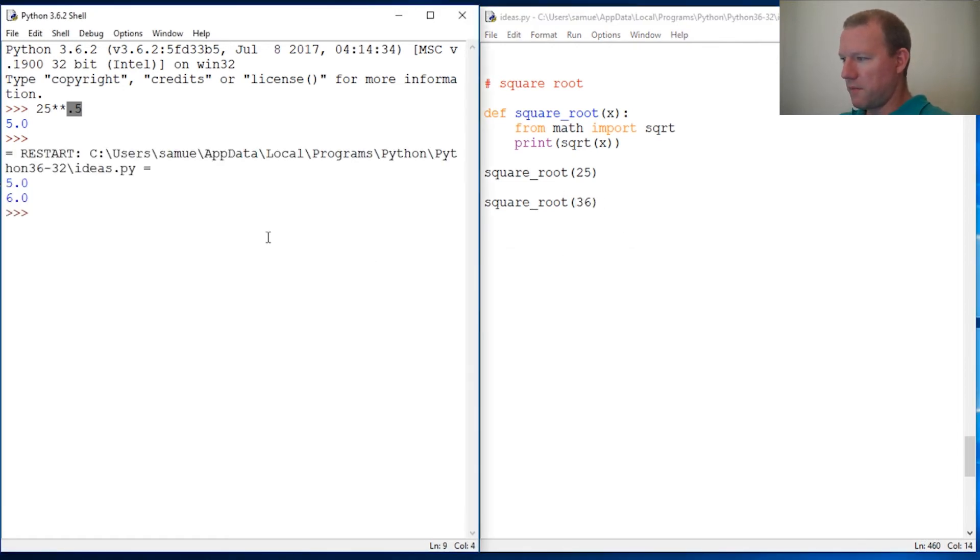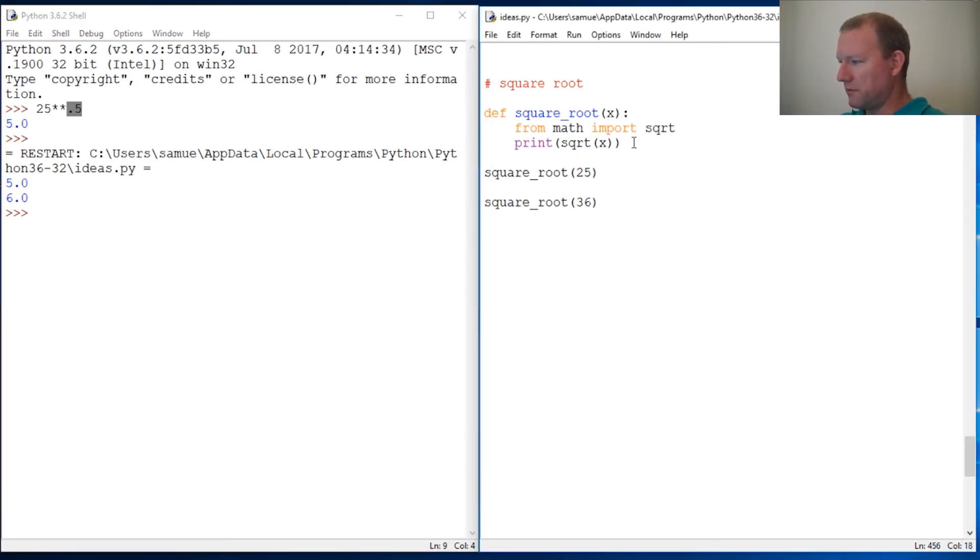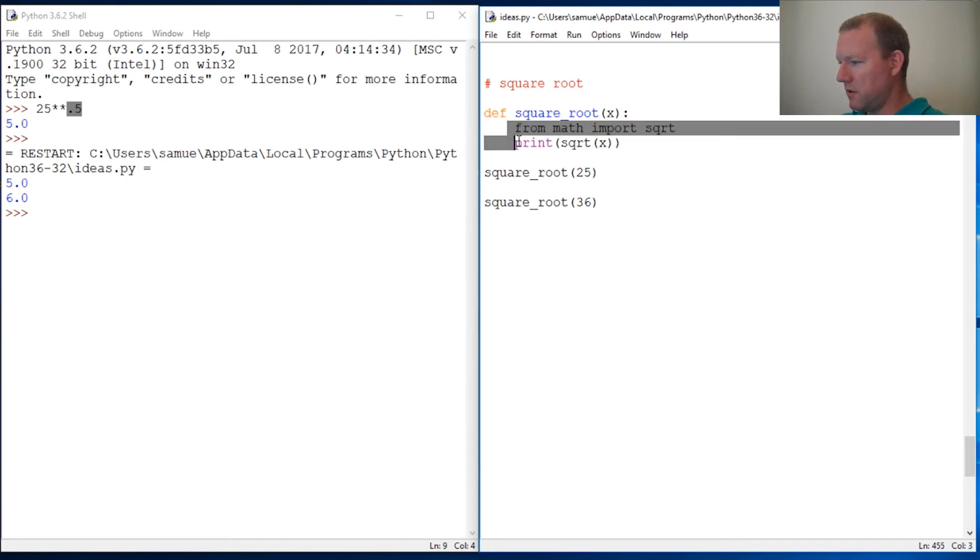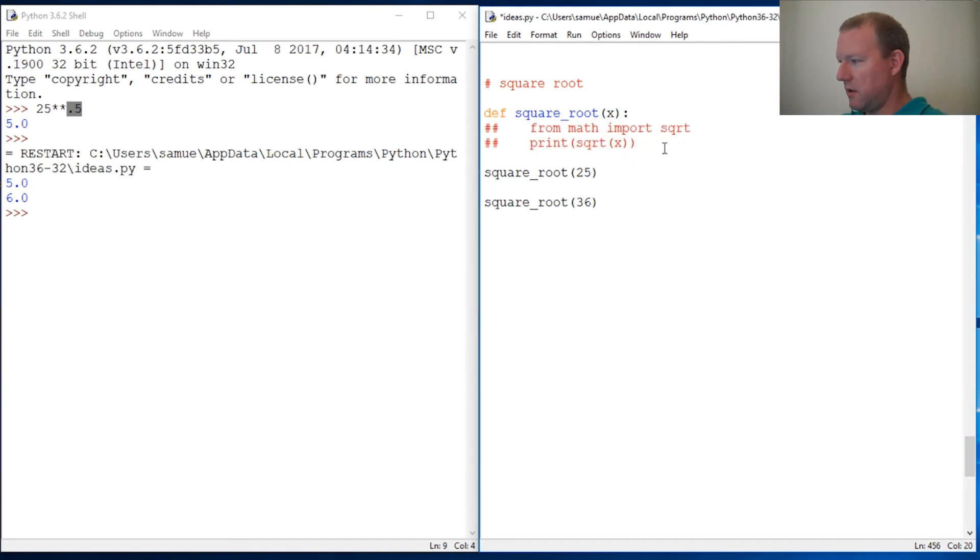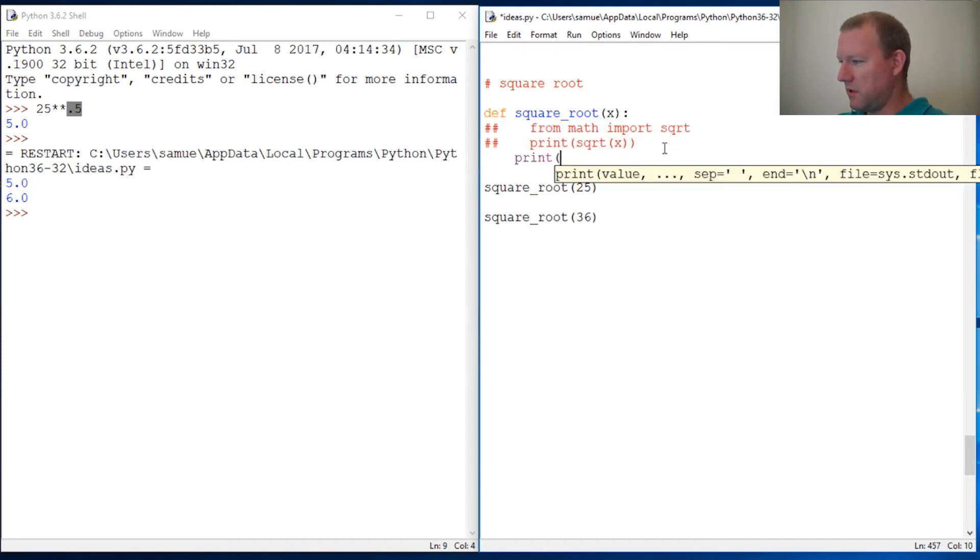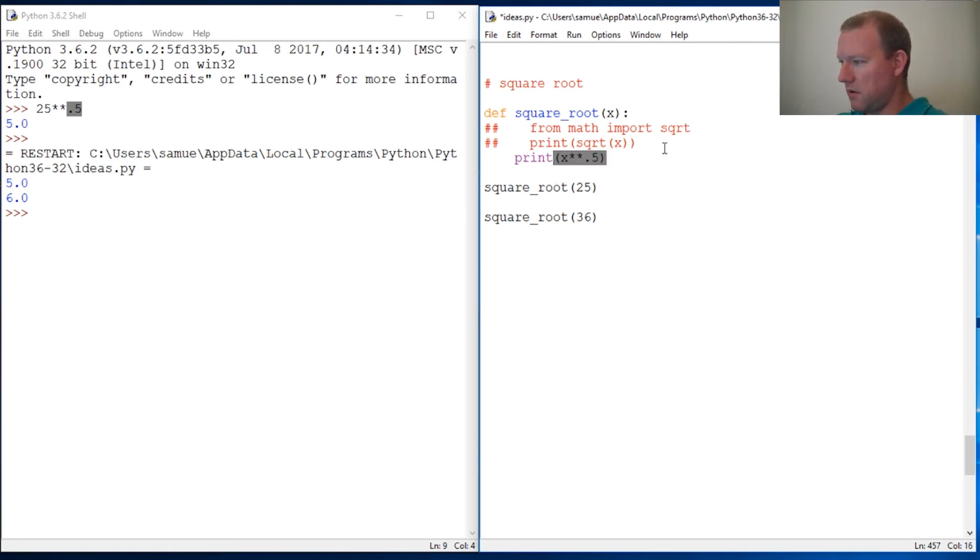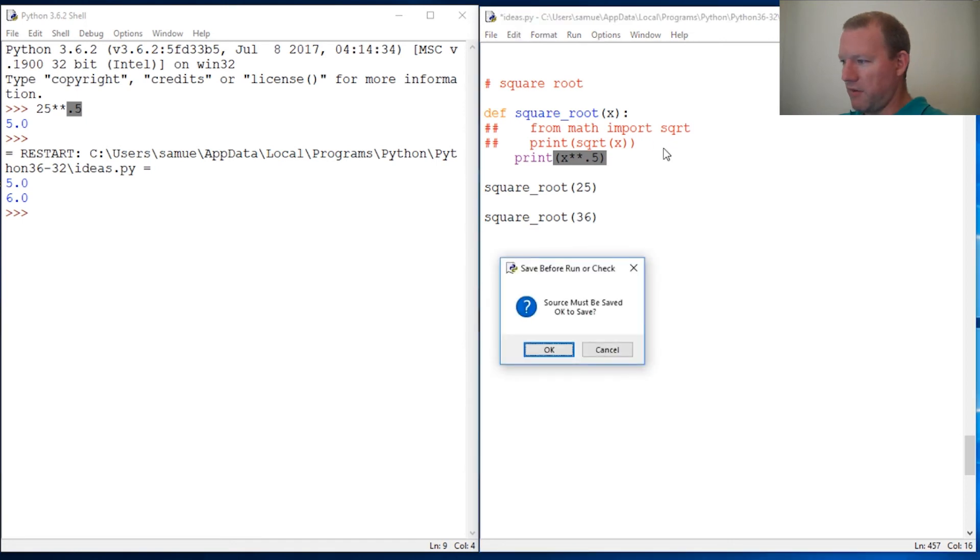Let's do 36. Okay, so alright, this works that way. And we can also do it where we comment these out and we do it the other way. So we do print x point five. This also works, we don't have to import anything.